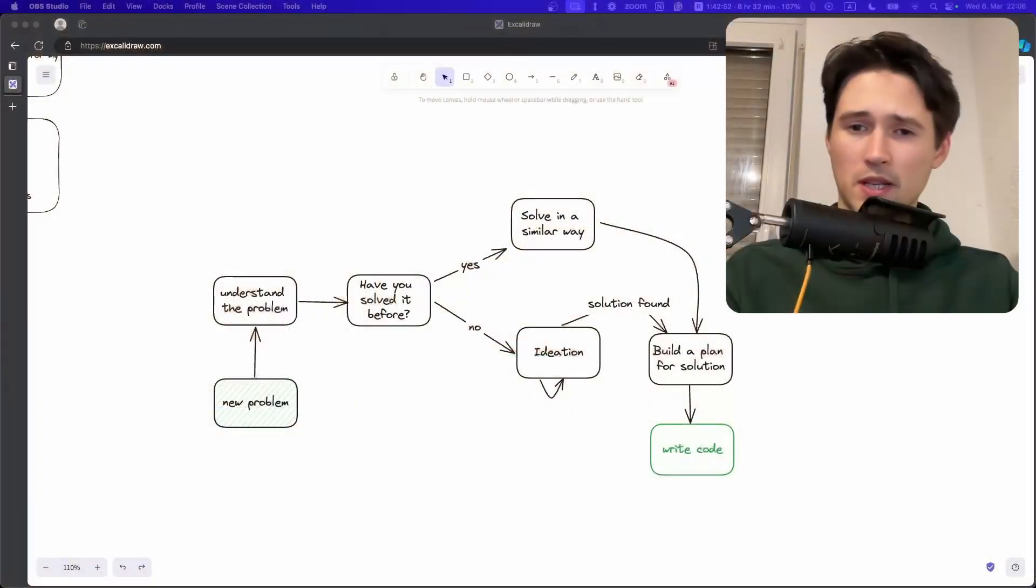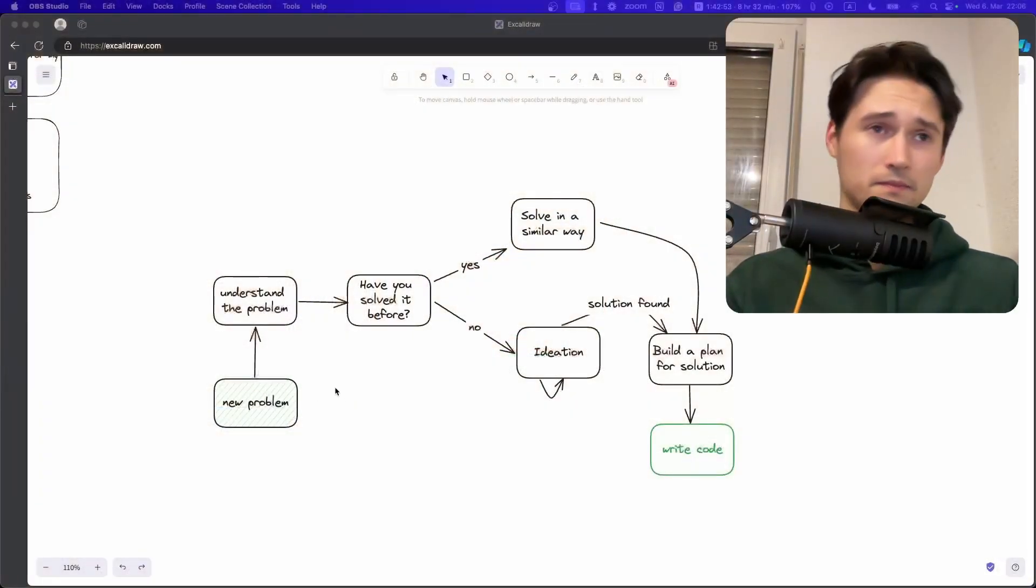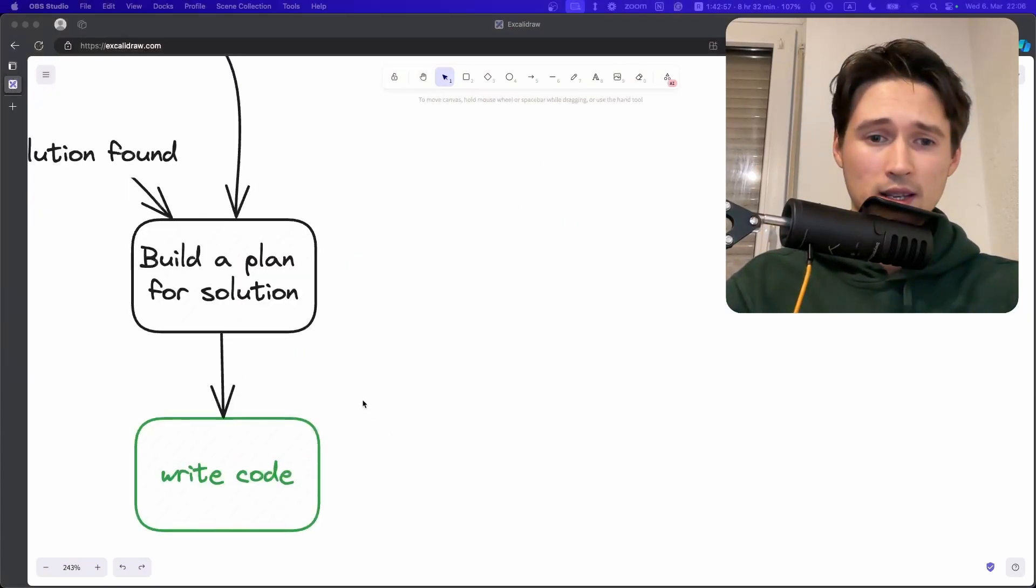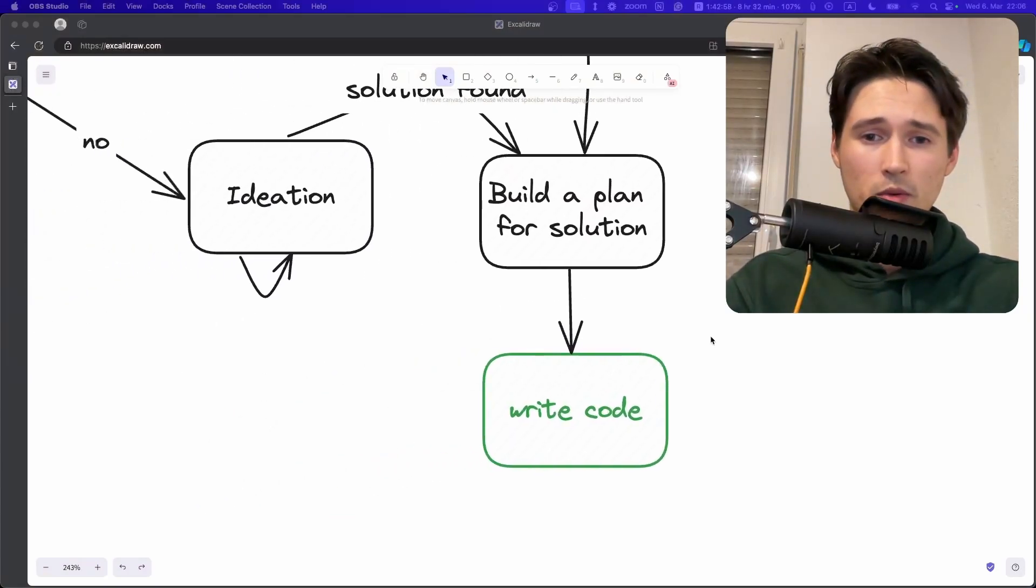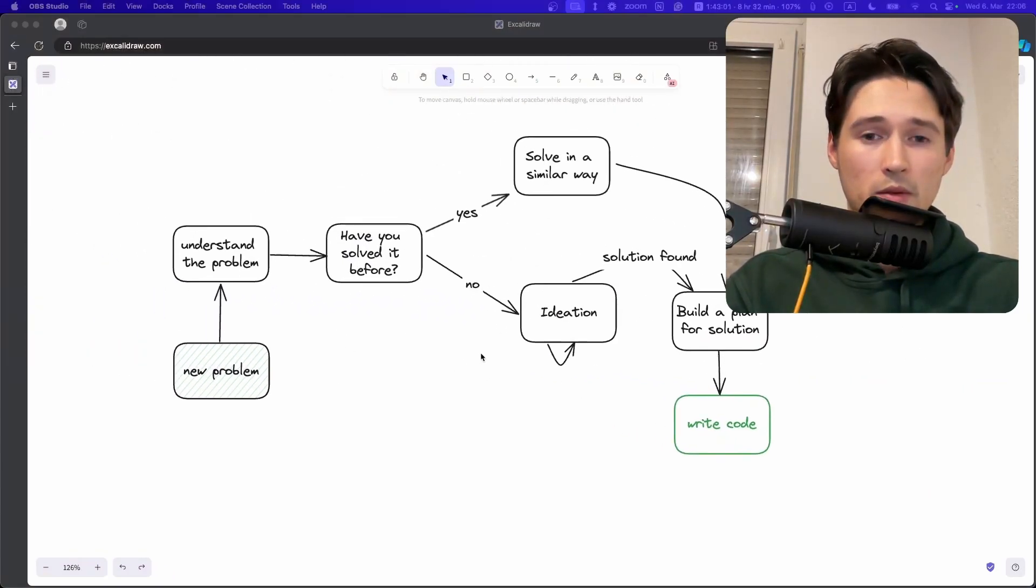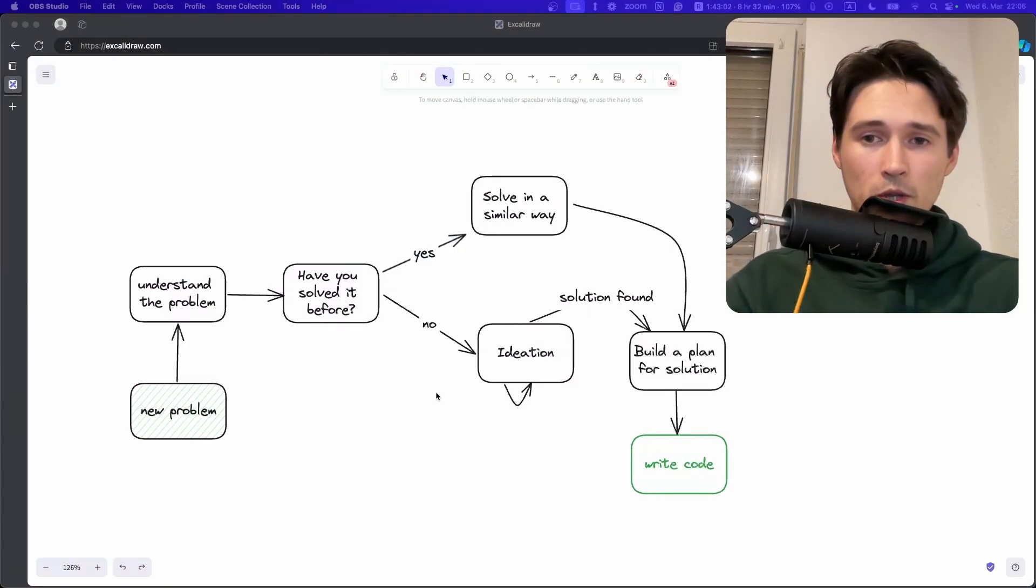So what I see is that a lot of beginners approach totally different how they should write code. Whenever you get a problem, let's say you're a junior developer, you get assigned a task on the daily standup. Most people, what they do, they just go here to the writing code.